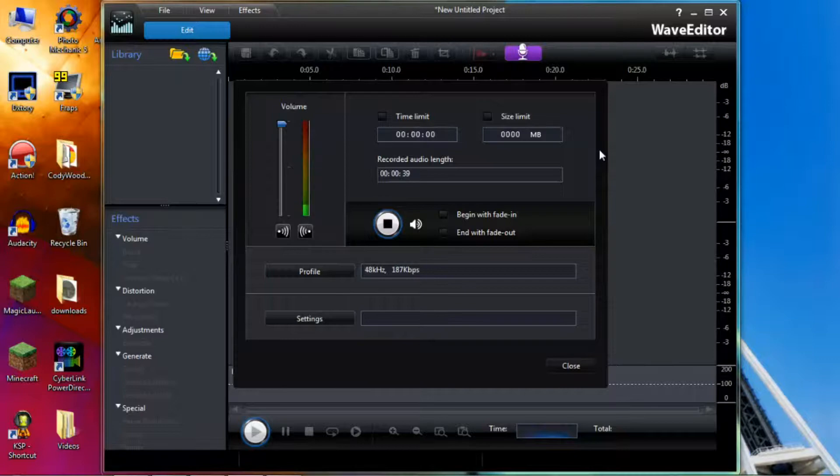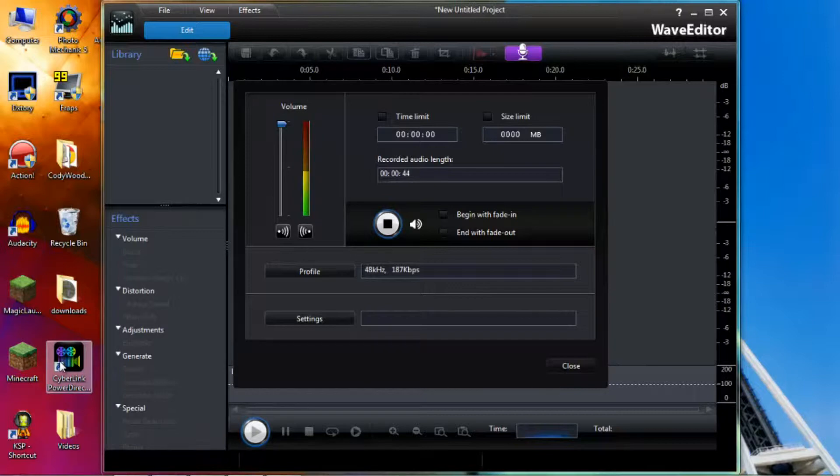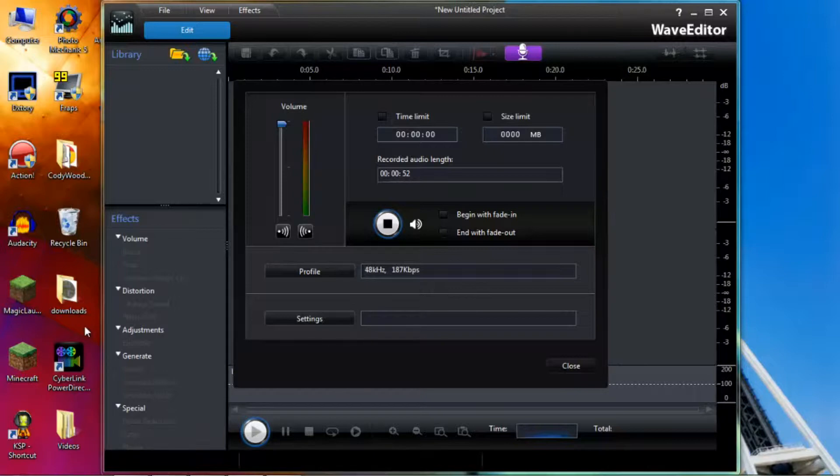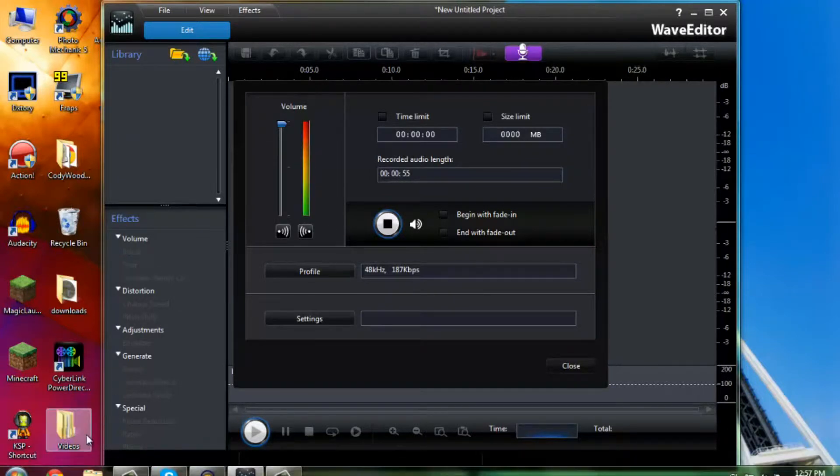I do recommend it because it comes with the Cyberlink PowerDirector software that we are going to be using in the next episode to edit our video but I'm only using it because it's all I could get to work. So let's just get started.